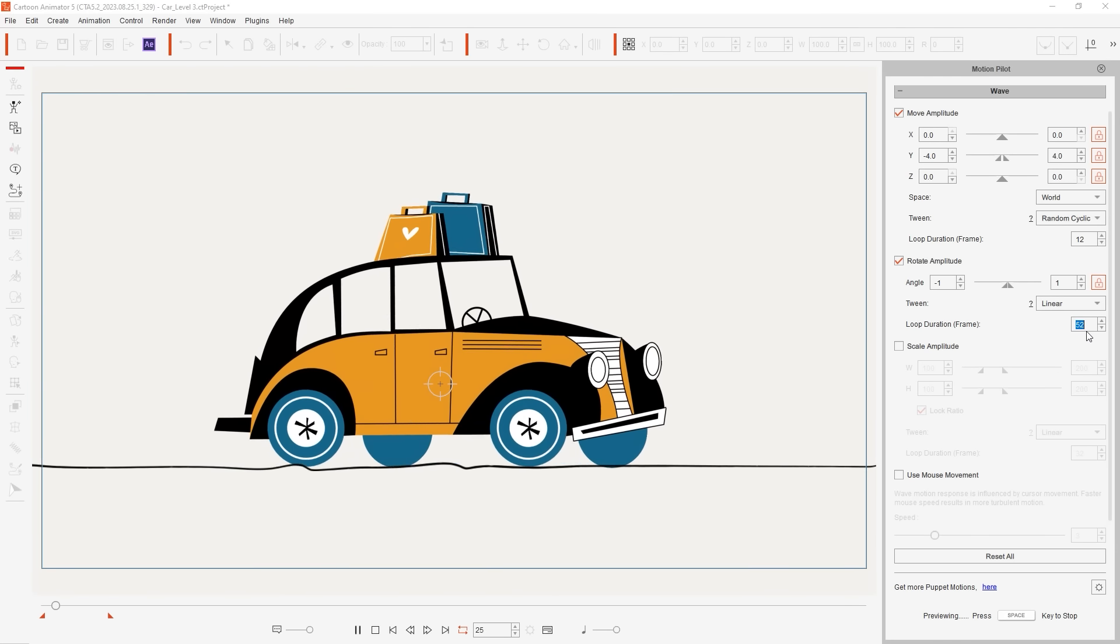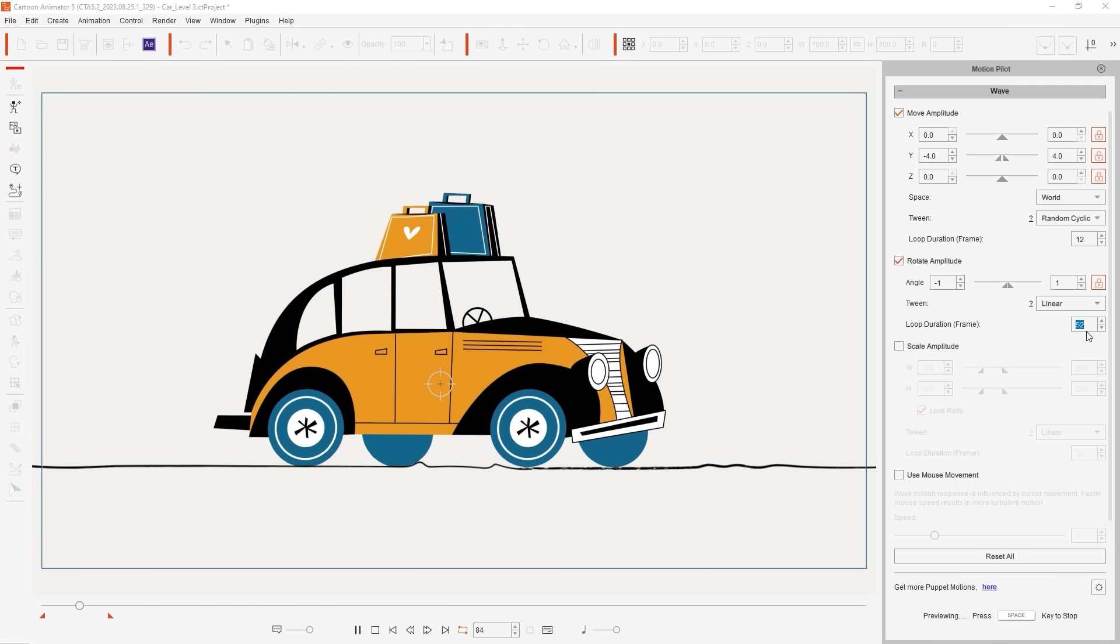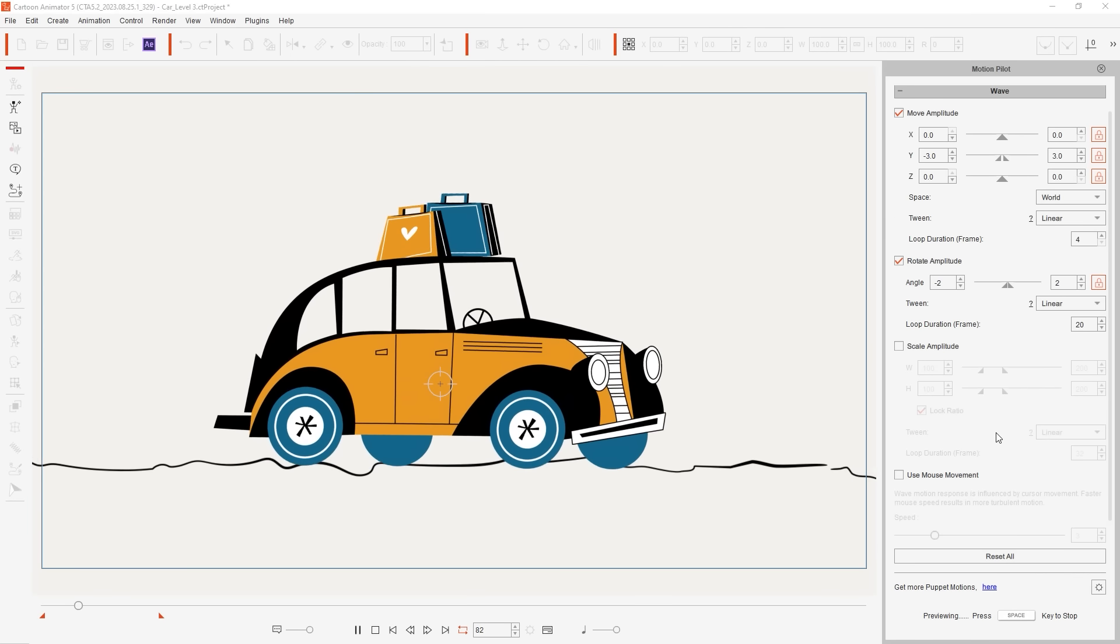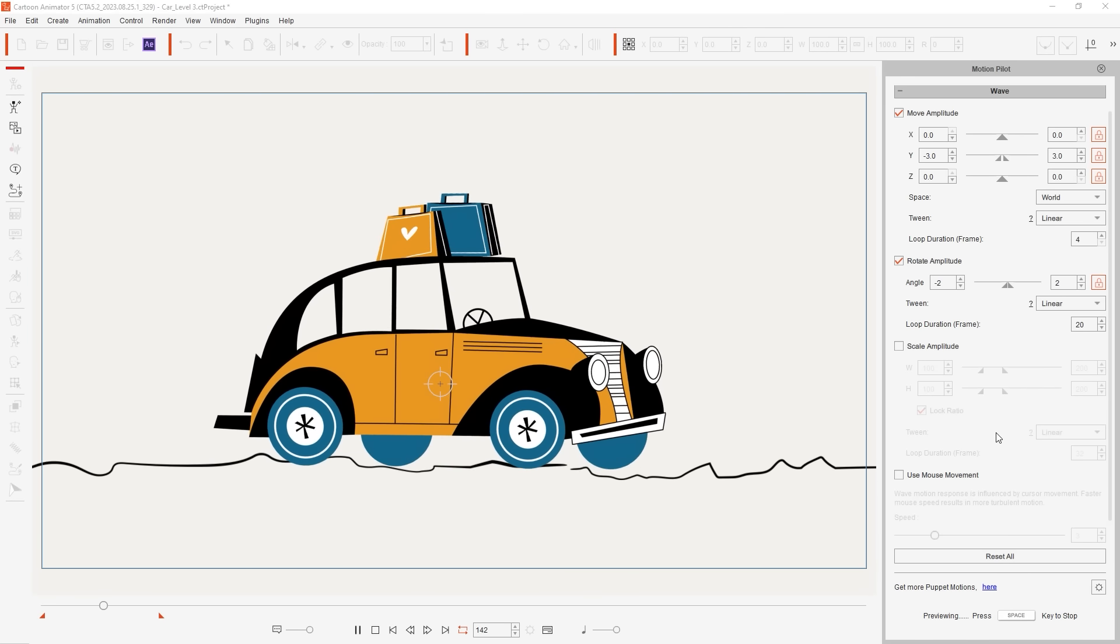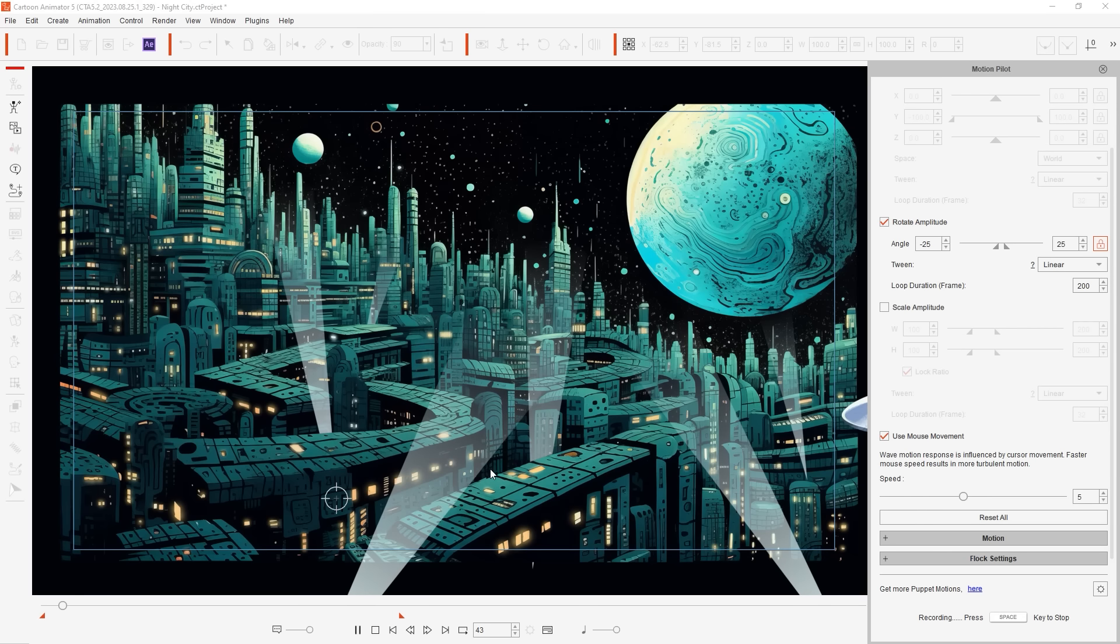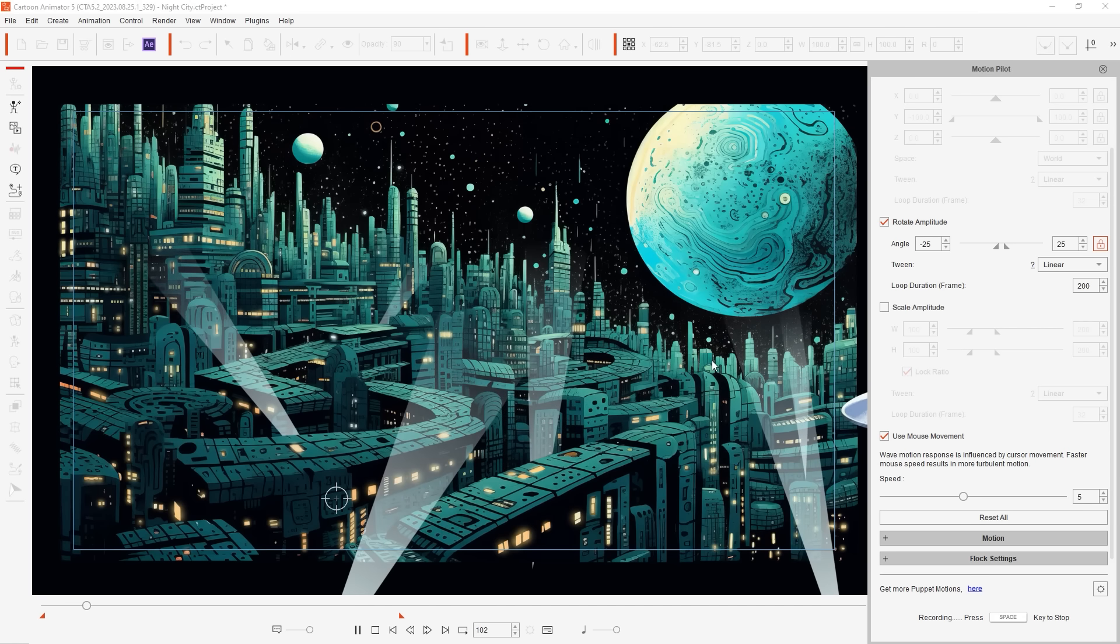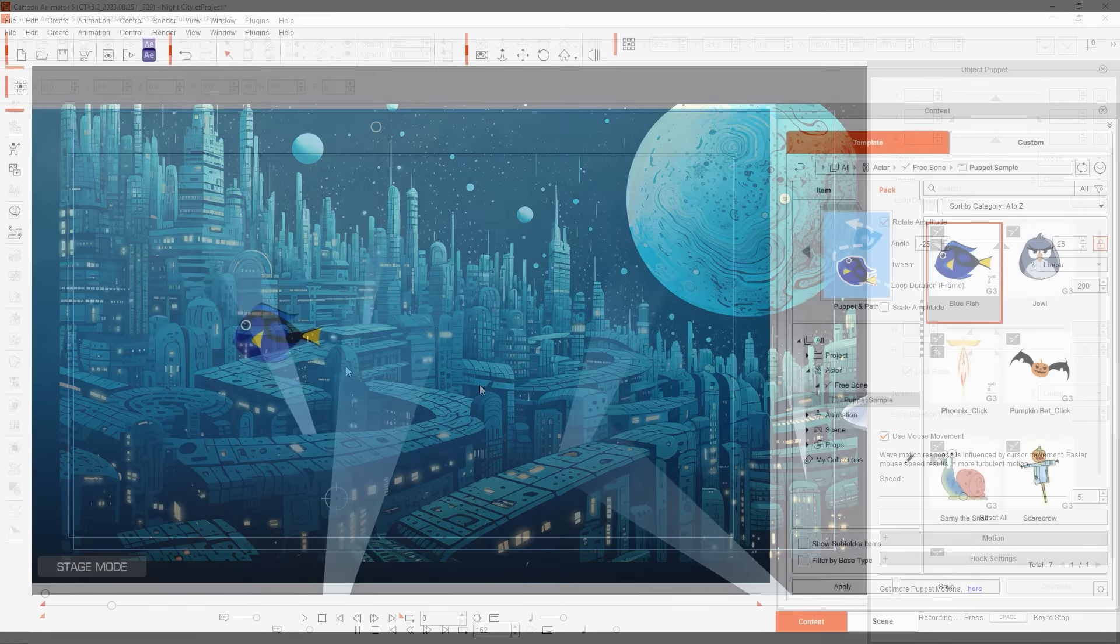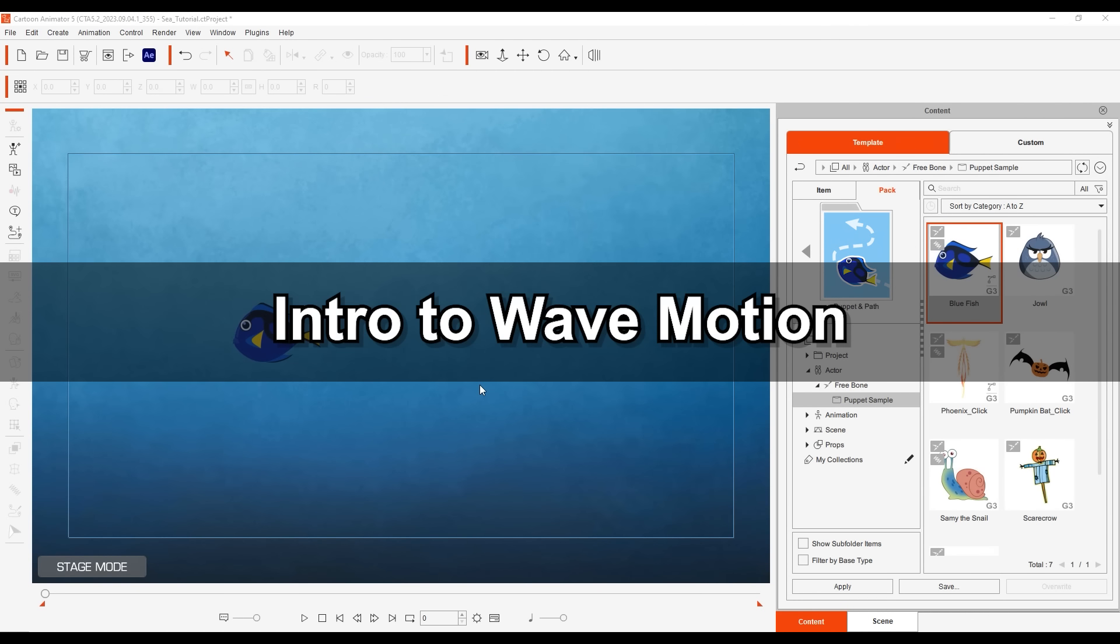Hey everyone, in this tutorial we're going to take a look at the new Wave Motion feature that is part of the Motion Pilot tool in Cartoon Animator 5.2. This intuitive feature allows you to simultaneously puppet the objects in your scene while utilizing the Wave Motion feature, providing you with a whole bunch more creative ways to animate your scene.